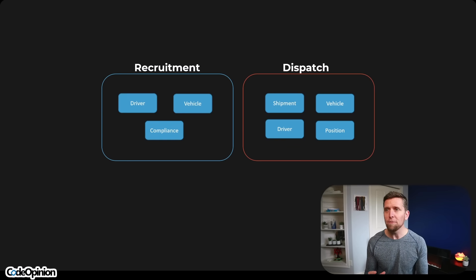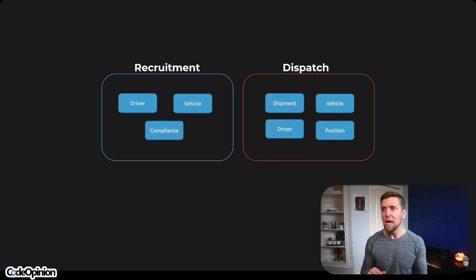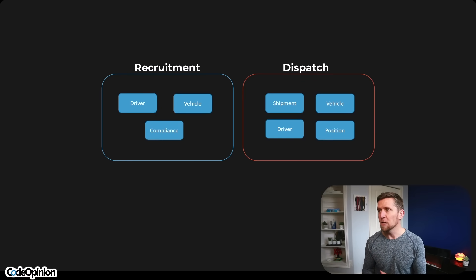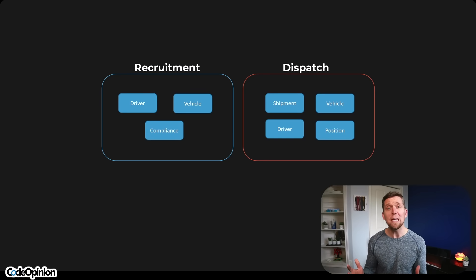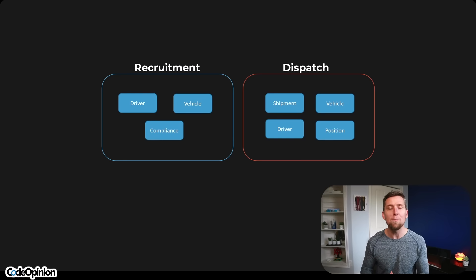Here's an example in transportation. I have a logical boundary on the left called Recruitment and one on the right called Dispatch. In Recruitment we have concepts like driver, vehicle, and compliance. In Dispatch we have things like a shipment, a vehicle, a driver, and a position. Oftentimes this is how developers think about logical boundaries — specifically thinking of driver and vehicle as entities. And we're really focused on entities. That's the first mistake, because entities don't really describe what the capabilities and functionality are.